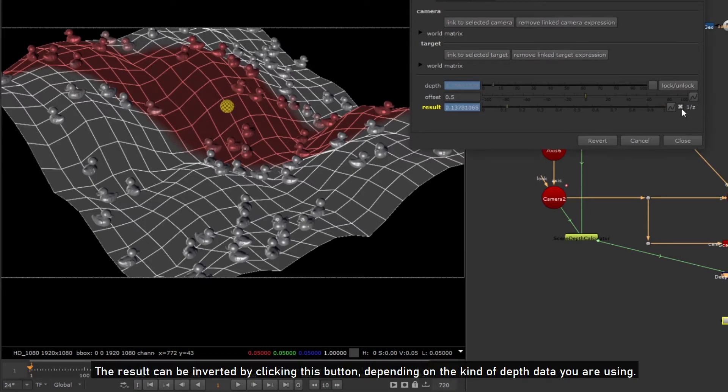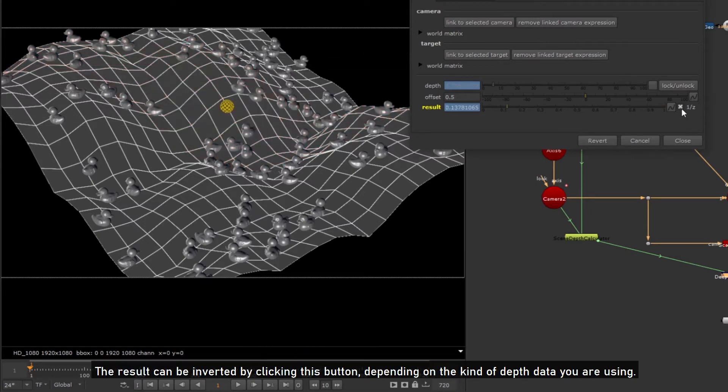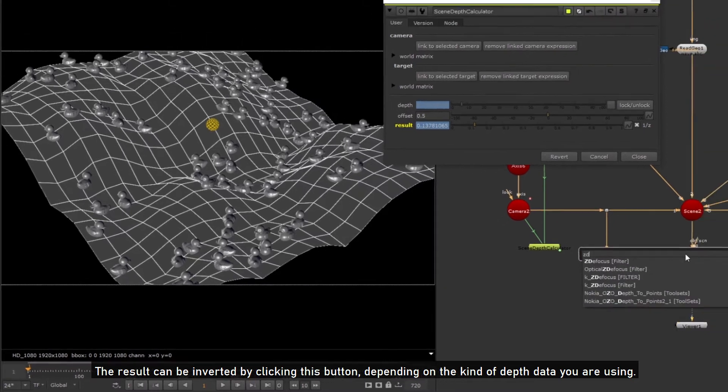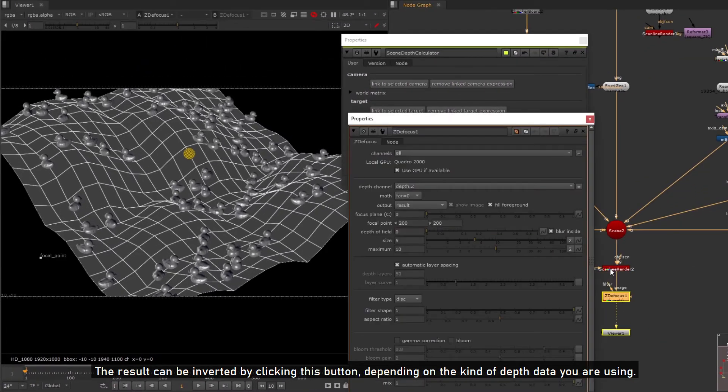The result can be inverted by clicking this button, depending on the kind of depth data you are using.